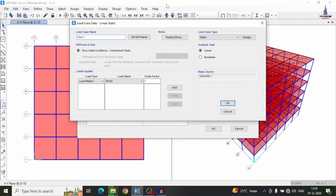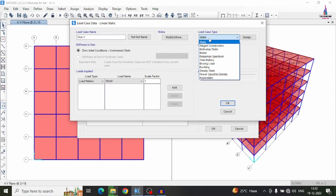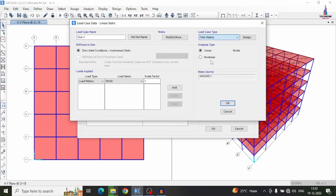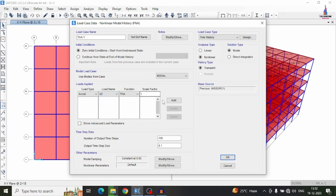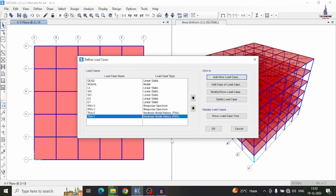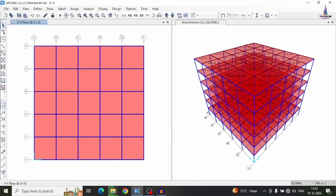In the same process, add the time history analysis in the Y direction as well. Give the name as 'Time History Analysis Y Direction', select Time History as the type, set it to non-linear, and select acceleration U2 for the Y direction. Click OK to add the time history analysis in the Y direction.